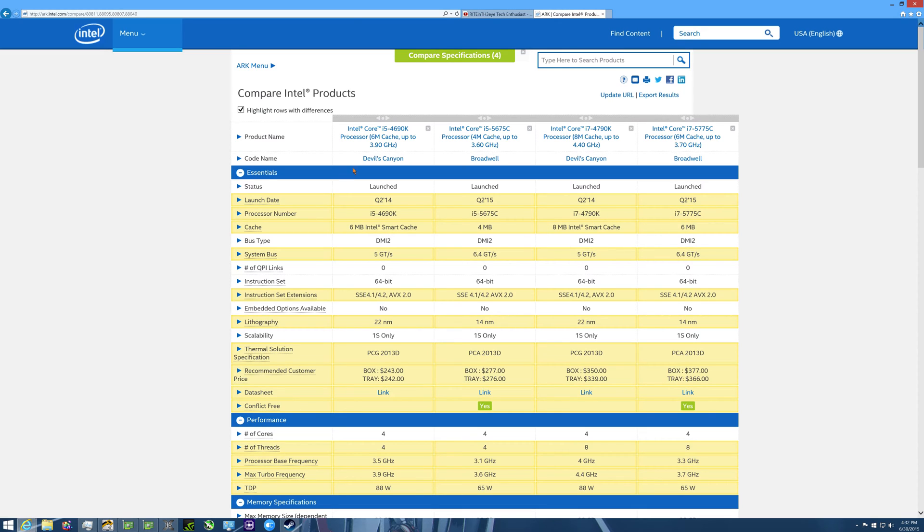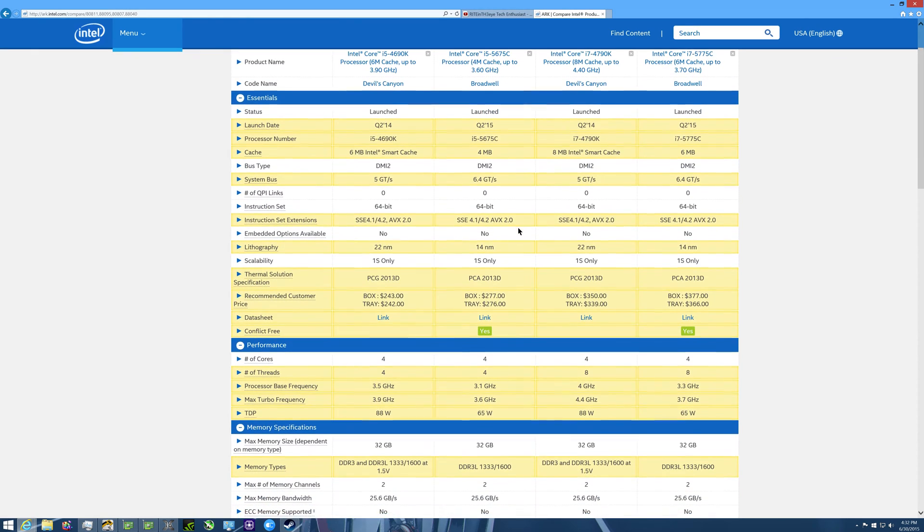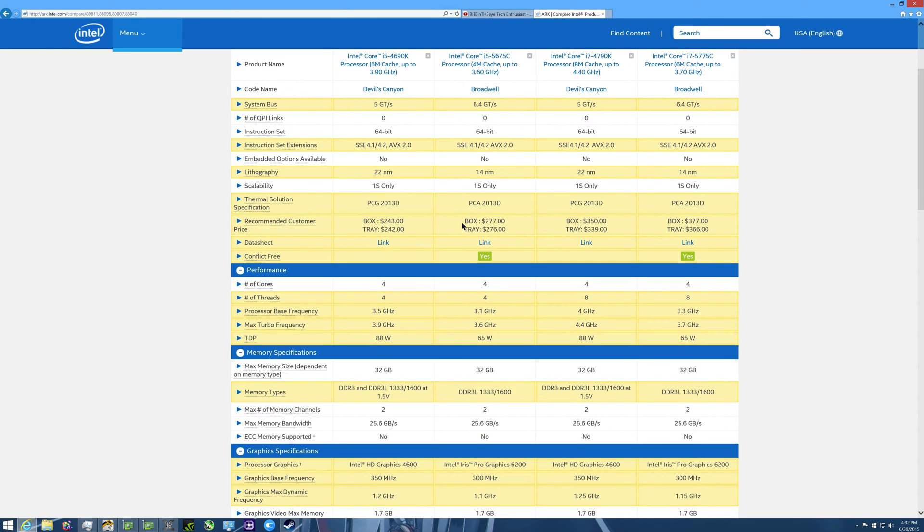Okay, so we'll start with the i5s over here. The biggest difference between the 4690K and the 5675C as far as things that you would want for gaming is you're gonna have less megabytes of cache here. You're gonna have six megabytes on the 4690K compared to four. It has a little bit bigger bus, that's not really gonna affect it too much. The nanometer process is a little smaller on the new processor.